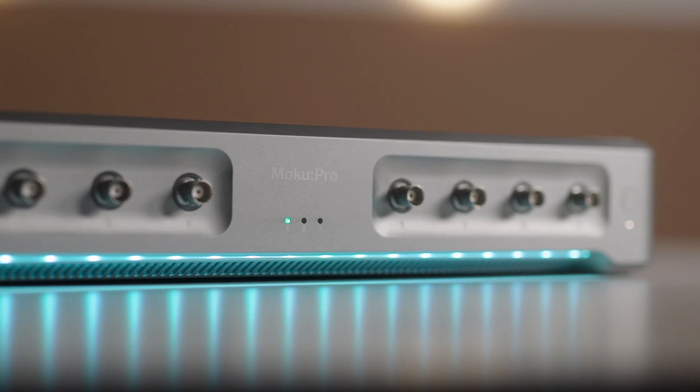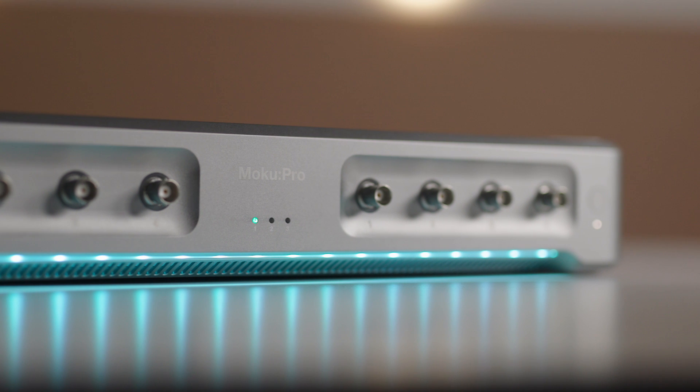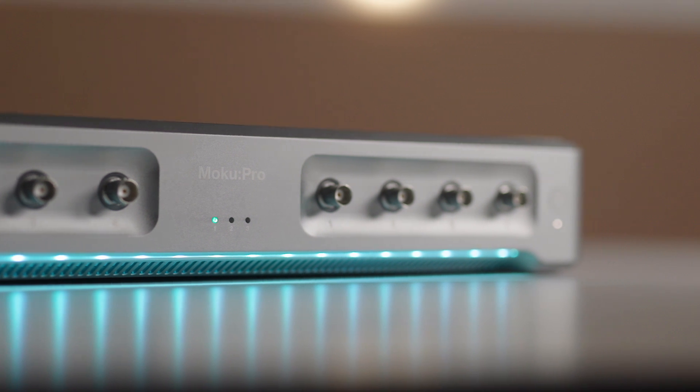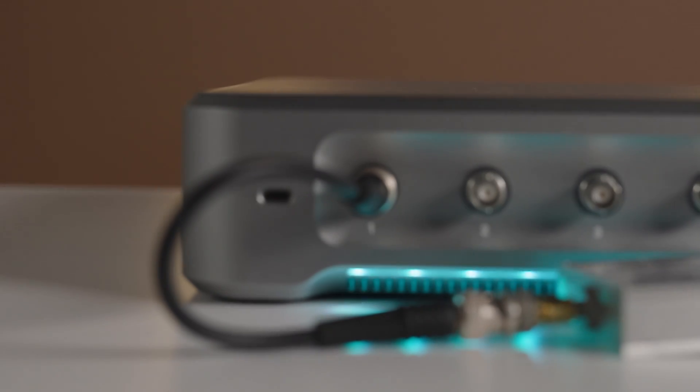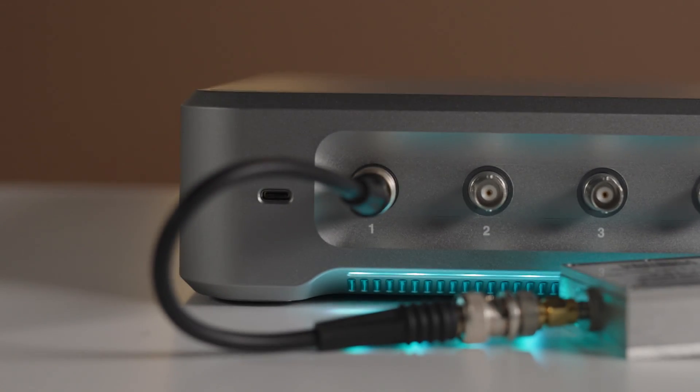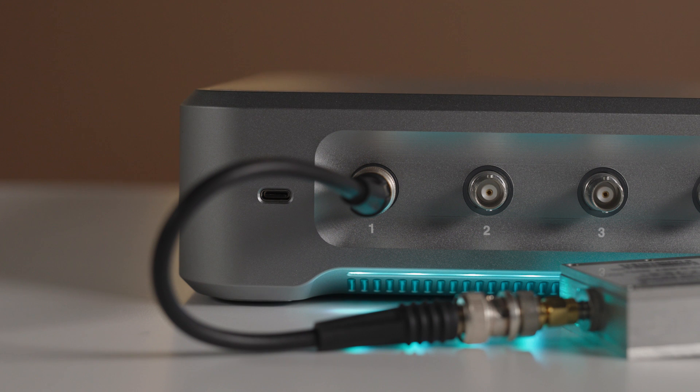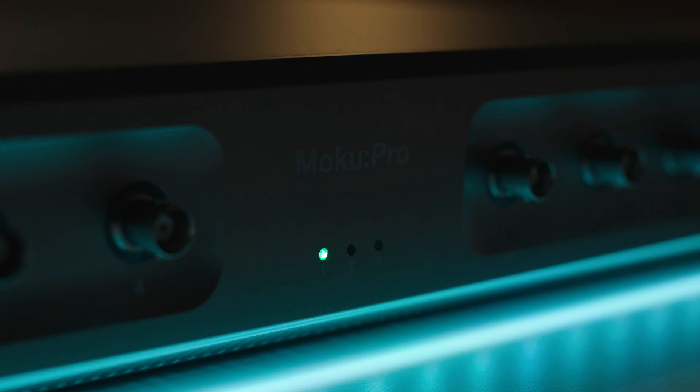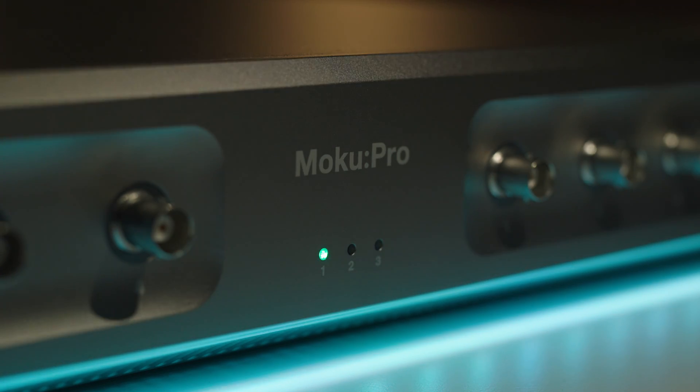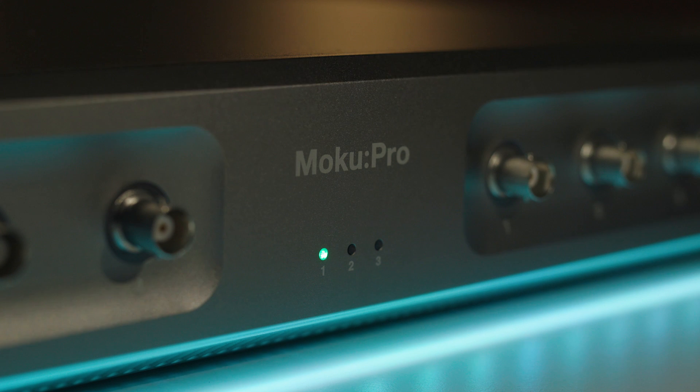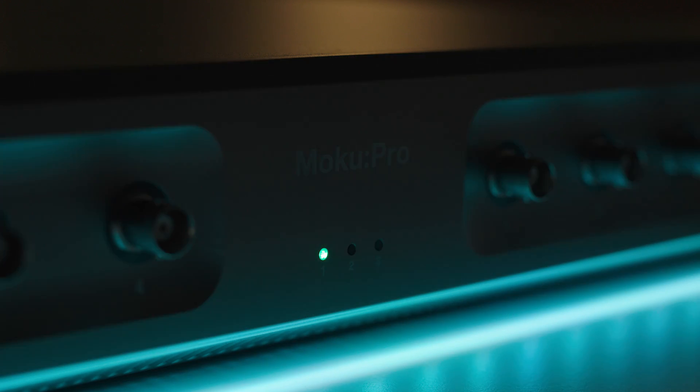You can probe up to four systems simultaneously or one system at four points. Select up to 8,192 points per sweep and configure settling and averaging times to balance total sweep duration and signal-to-noise ratio.